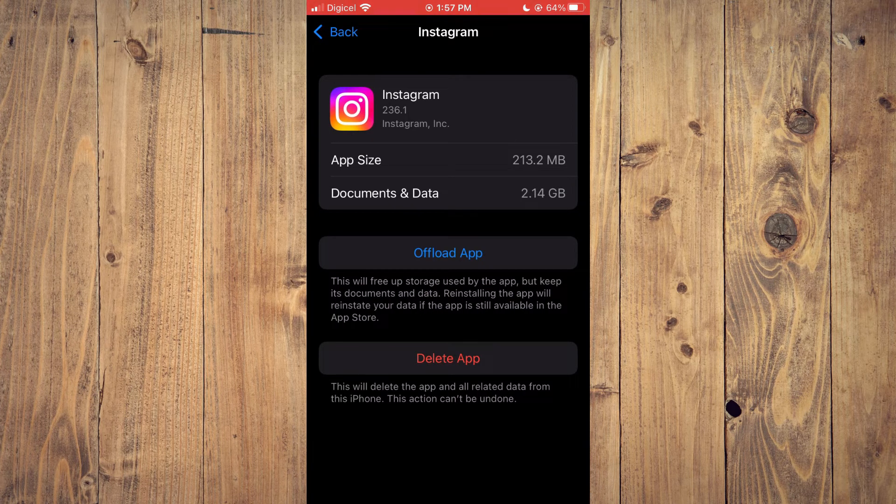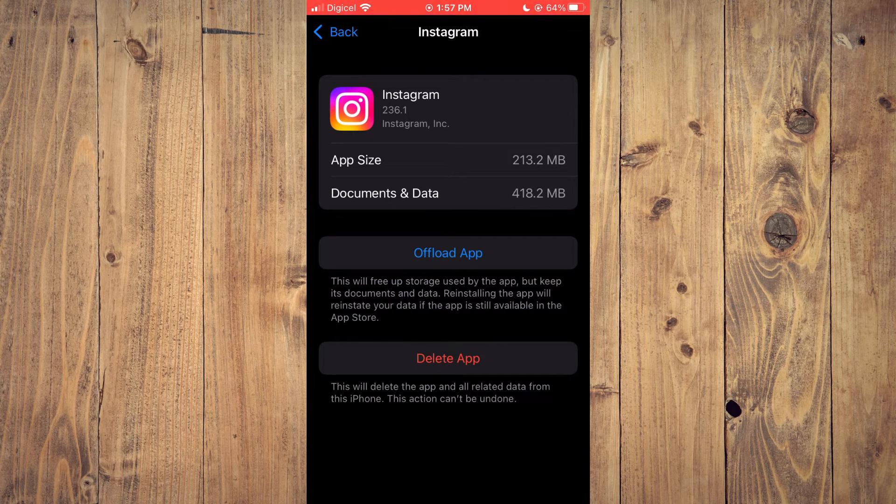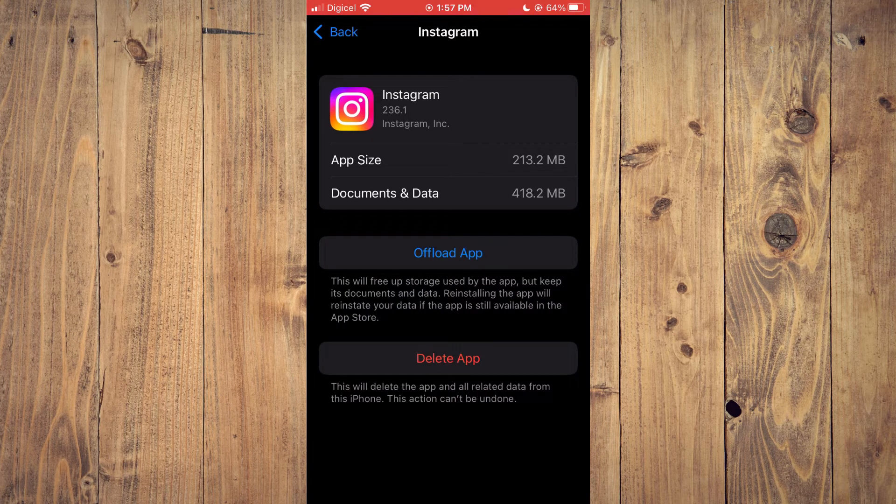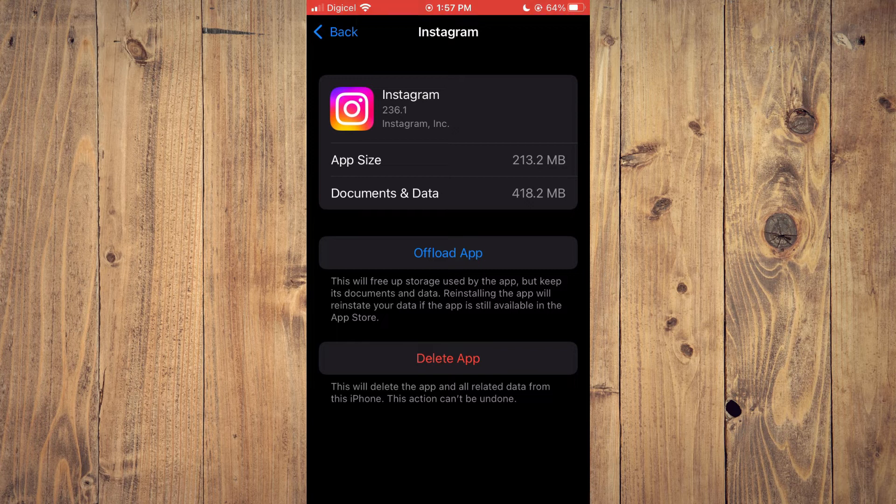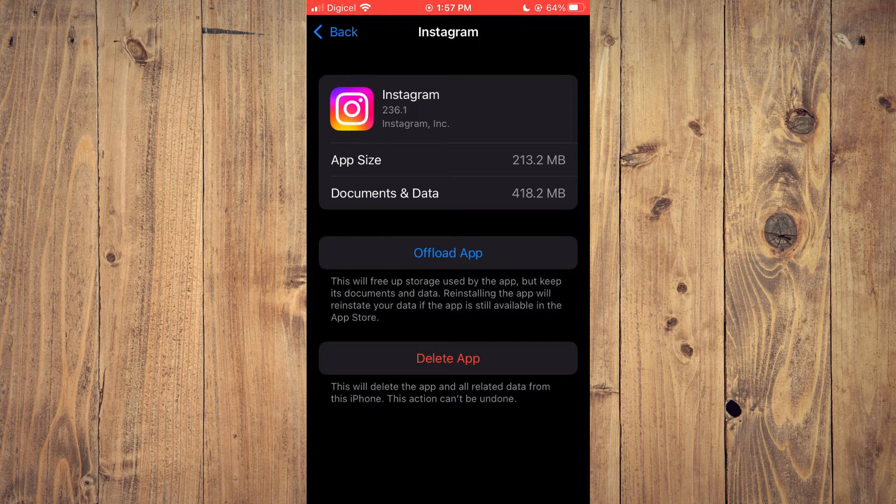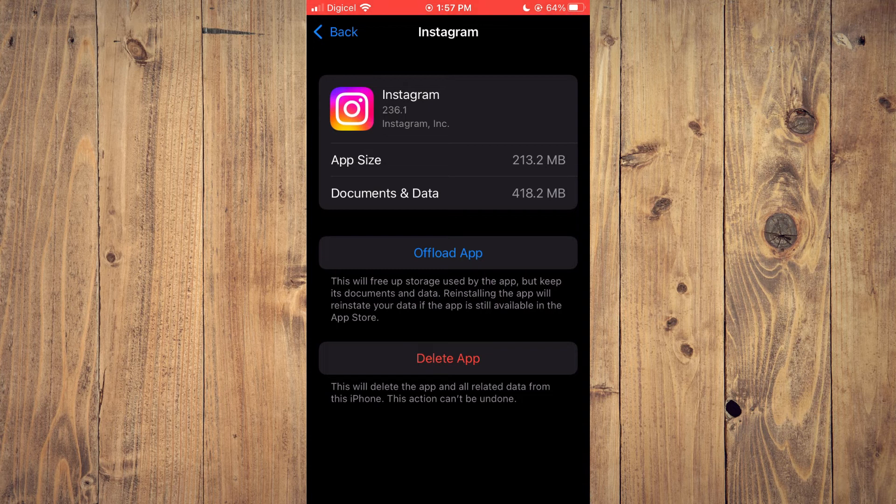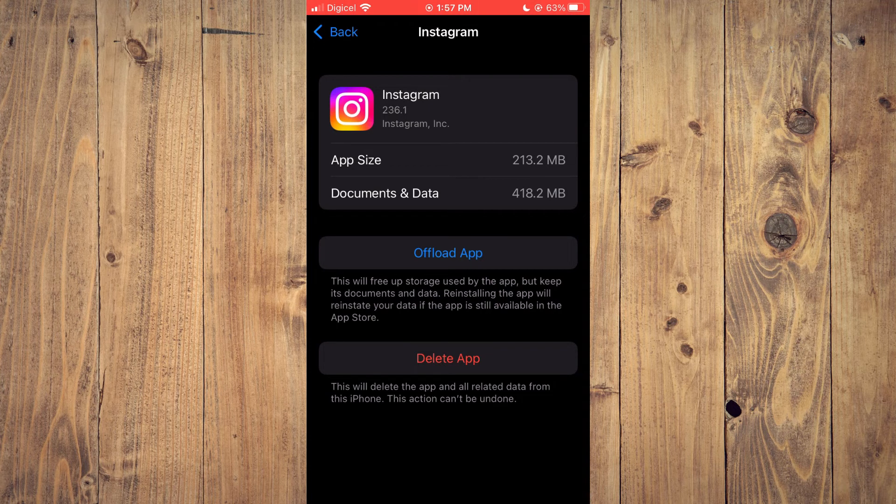Tap on Offload App, then reinstall the app. Don't worry—your login information won't be deleted. This will simply refresh the app and should solve your problems.